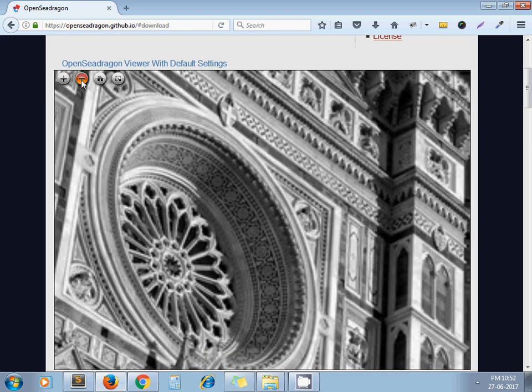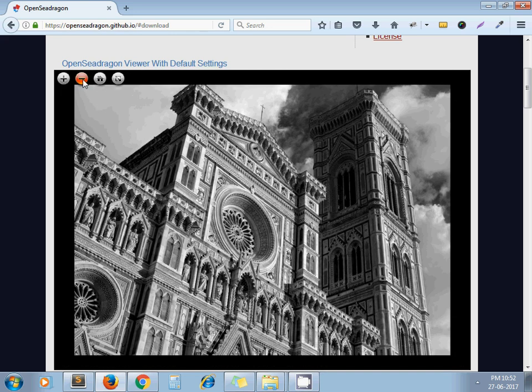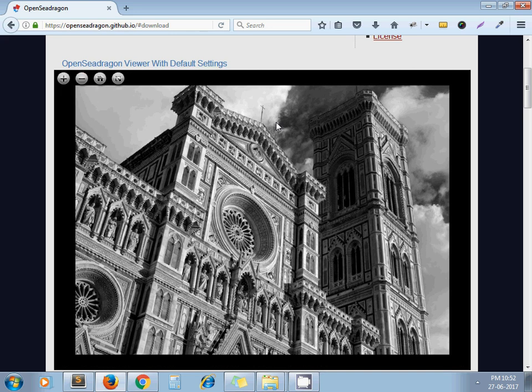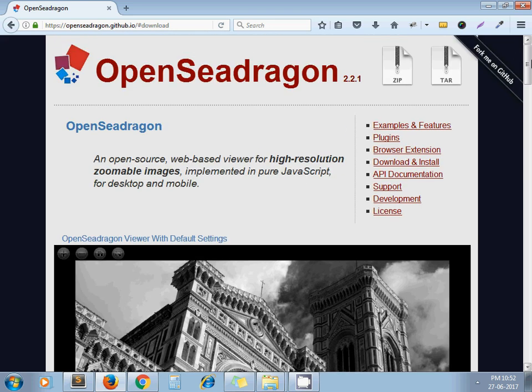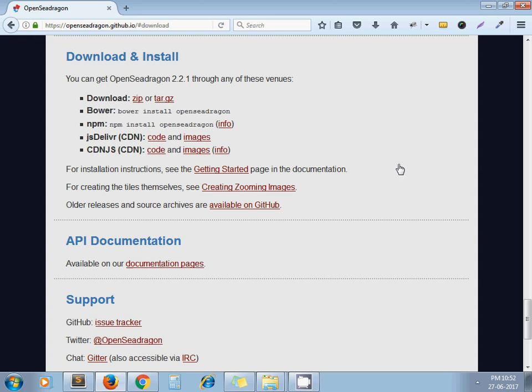We're going to implement the exact same thing in our project. We'll just take one simple example of how we can do this. Here you can see the link for download and install.